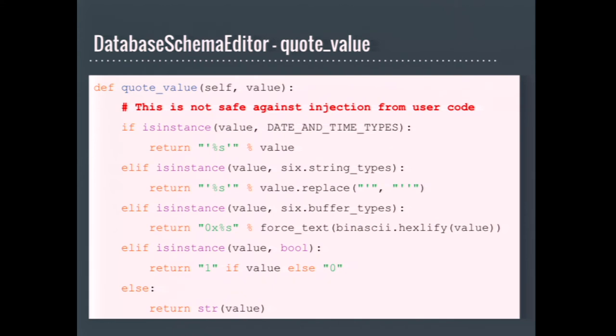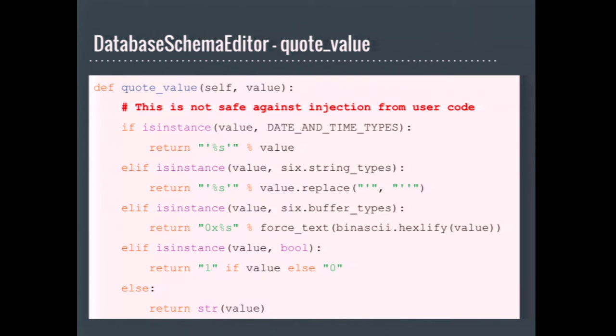If possible, it's best to try to avoid overriding any of the methods of the database schema editor, except for quote value and prepare default. These two have to be implemented. Quote value returns a quoted version of a literal value so that it's safe to use in an SQL string. Some database adapters provide a method to do this for you, but others do not. For Oracle and SQL Server, they have implementations that look something like this. And prepare default typically just calls quote value. The big red comment up there saying it's not safe as a warning. Don't ever use this from user code or anything that's provided with data from the user, because we put no guards for SQL injections in there. The code is safe to use with migrations because the value that's passed in is only ever provided by developers that create the migrations.